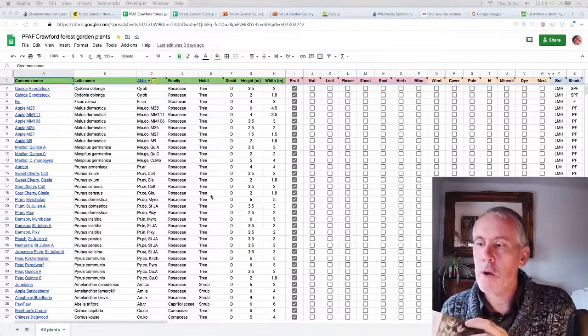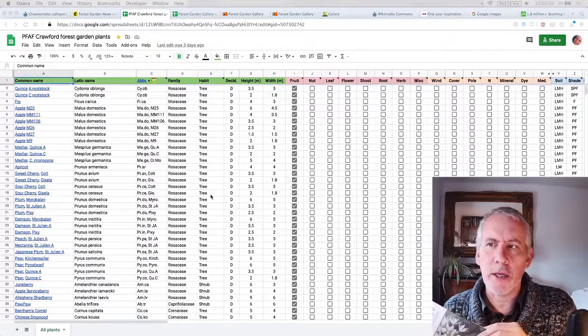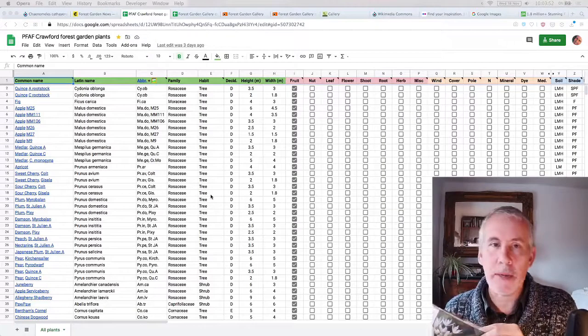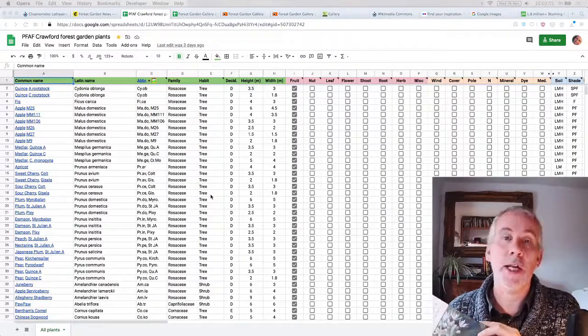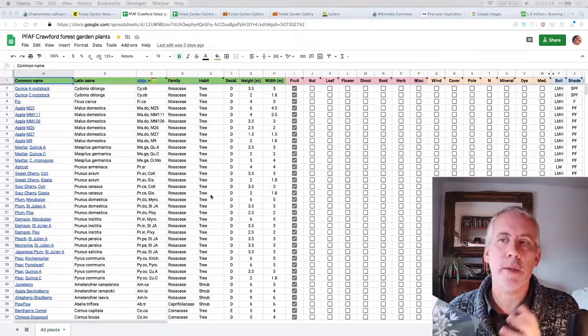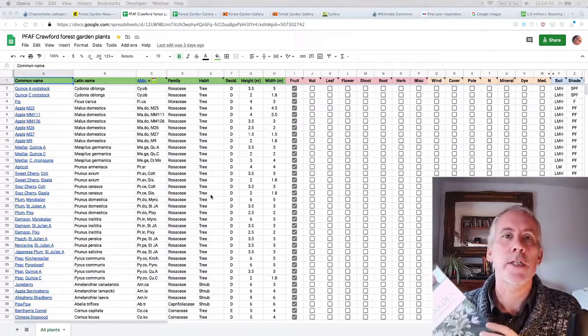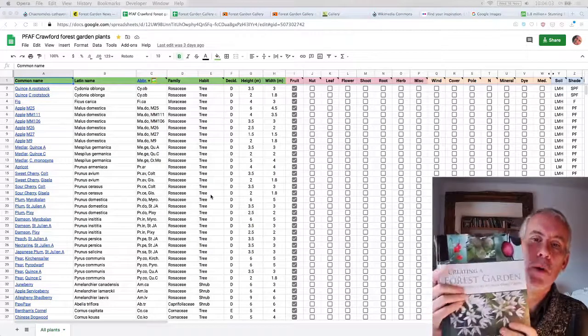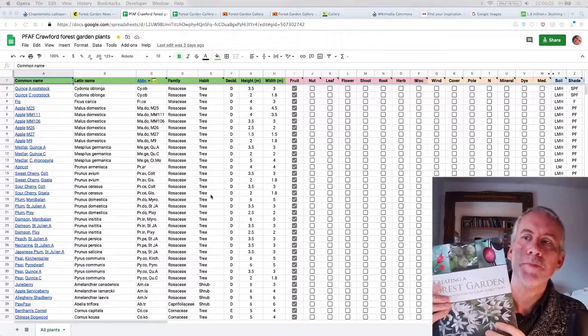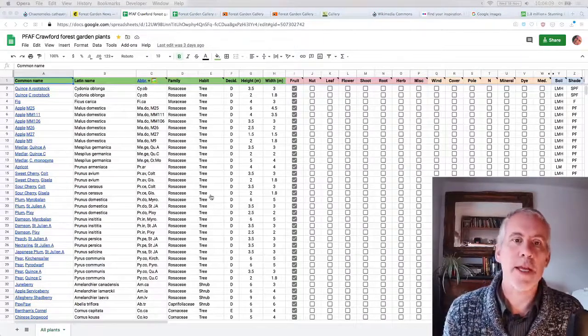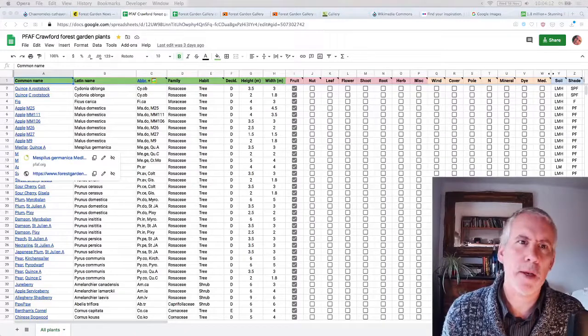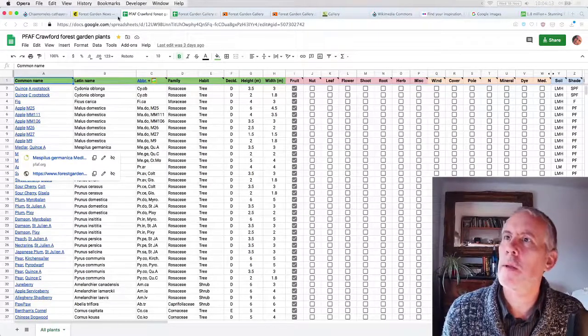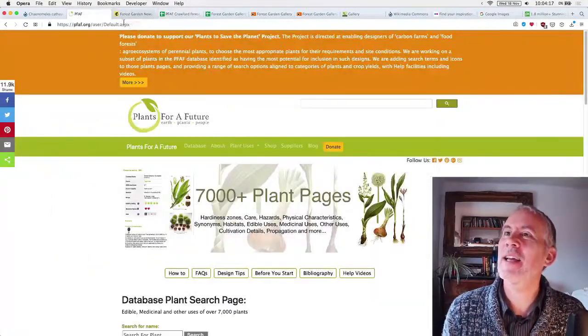So there's a chap on the Forest Garden UK group, I think, called Ollie Boone, who's a permaculture designer. And he said, anyone interested in putting together a spreadsheet? And I've put together a couple of spreadsheets already. So I said, yeah, sure, that'd be good. So he said, what you do is to take every single plant out of here and then match it up with the plants for a future.